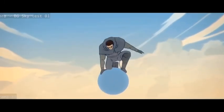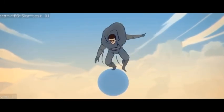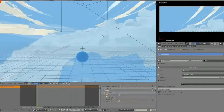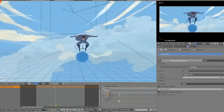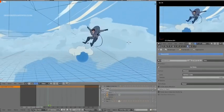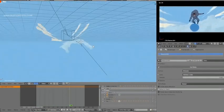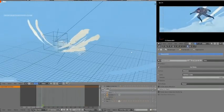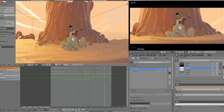But here's the twist. There's one feature hidden inside Blender's Grease Pencil that could actually give it an edge over traditional 2D software, and most people don't even know it exists.